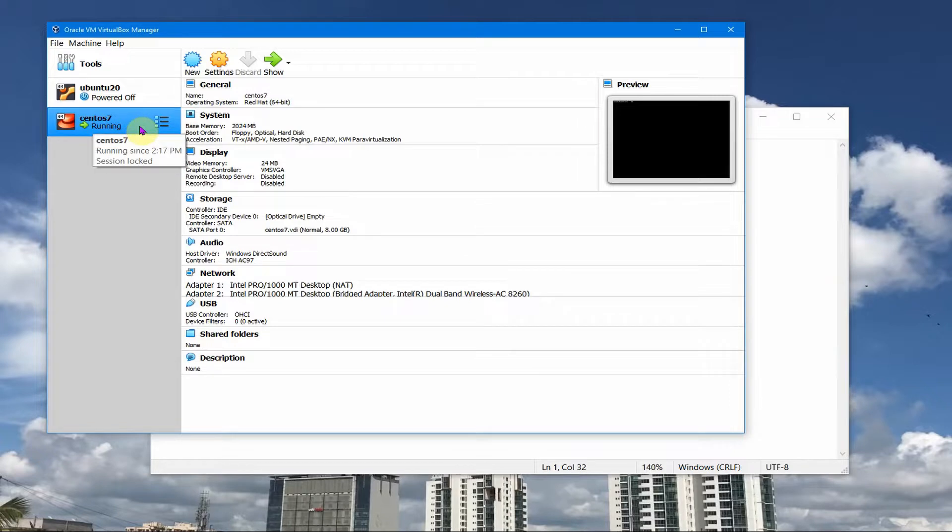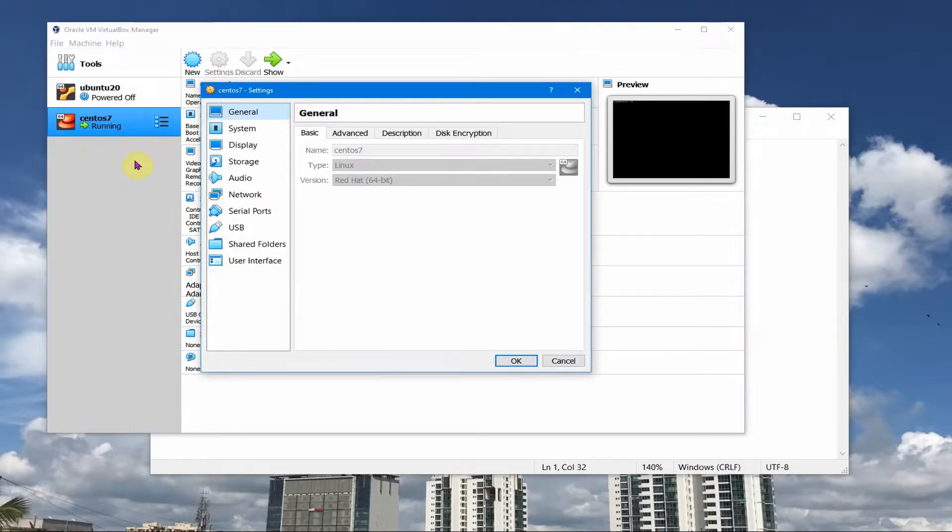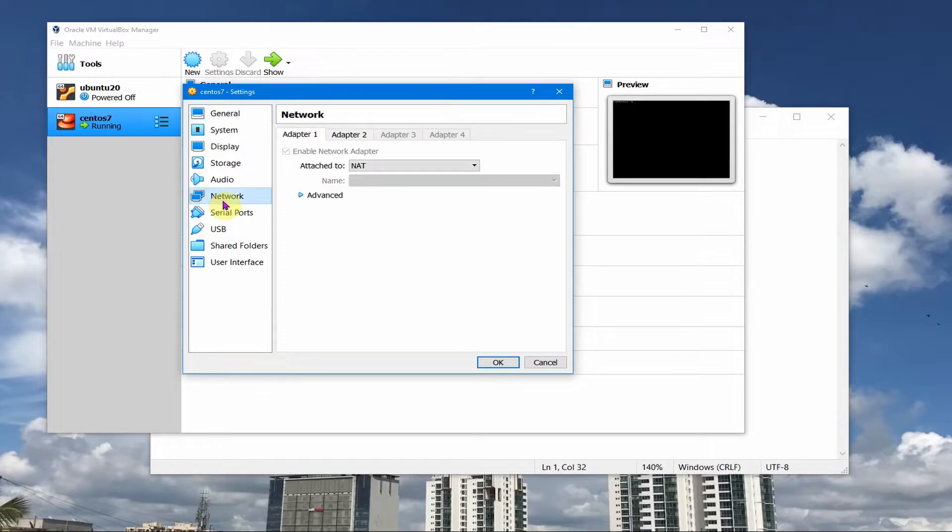Okay so first let us see the configuration of this CentOS which is already running. Go to the settings for this CentOS and if you see on the networks I have two networks.